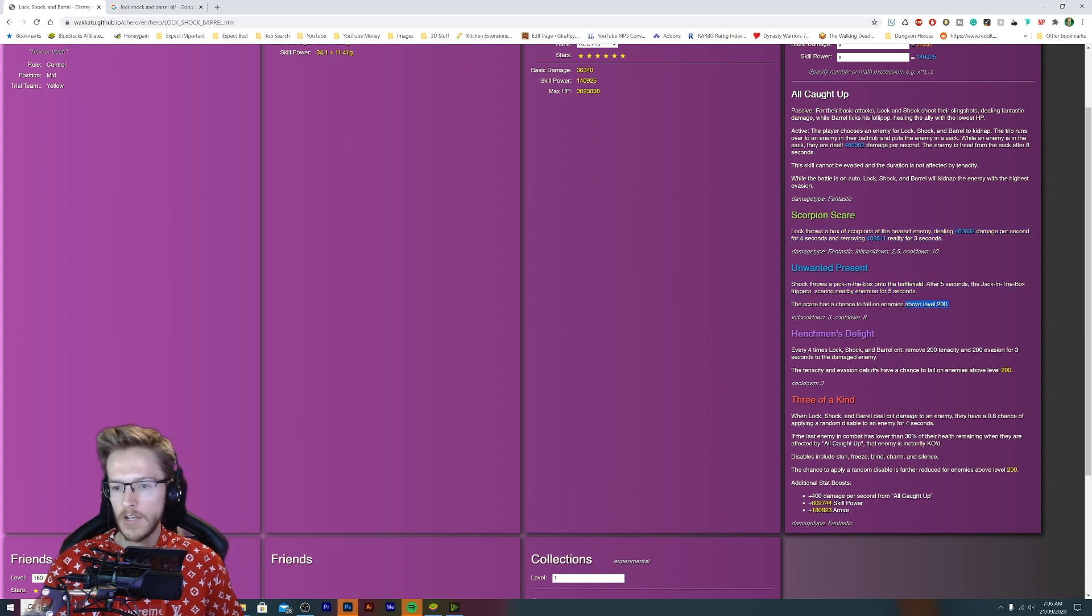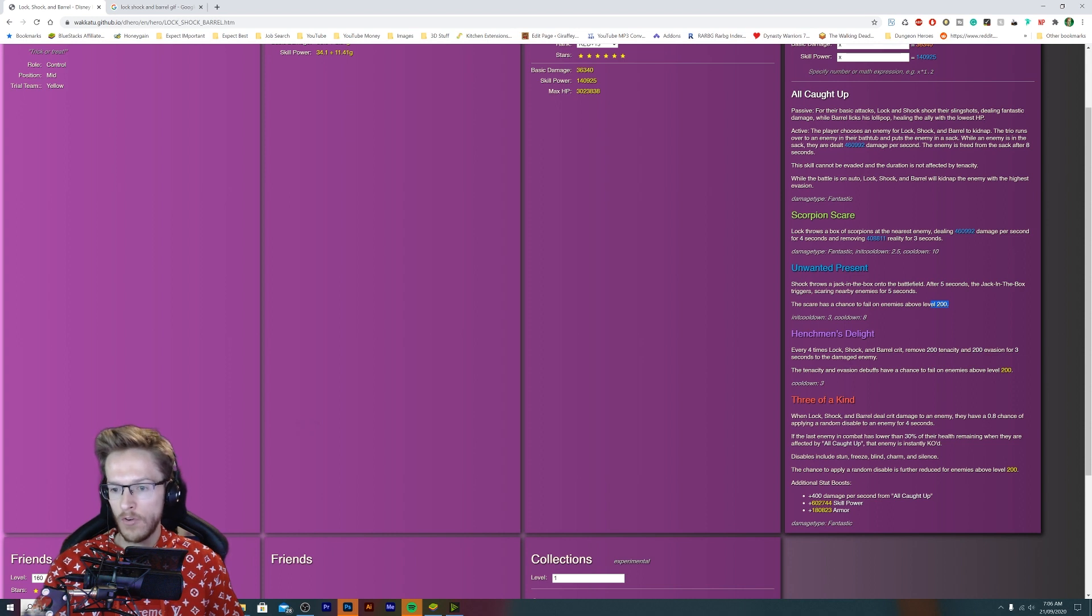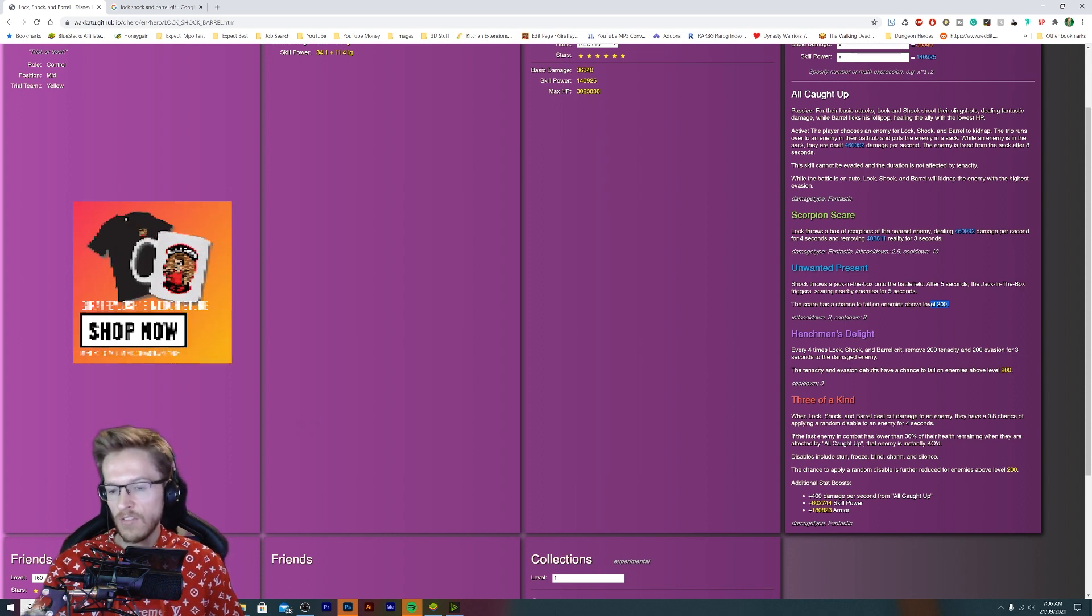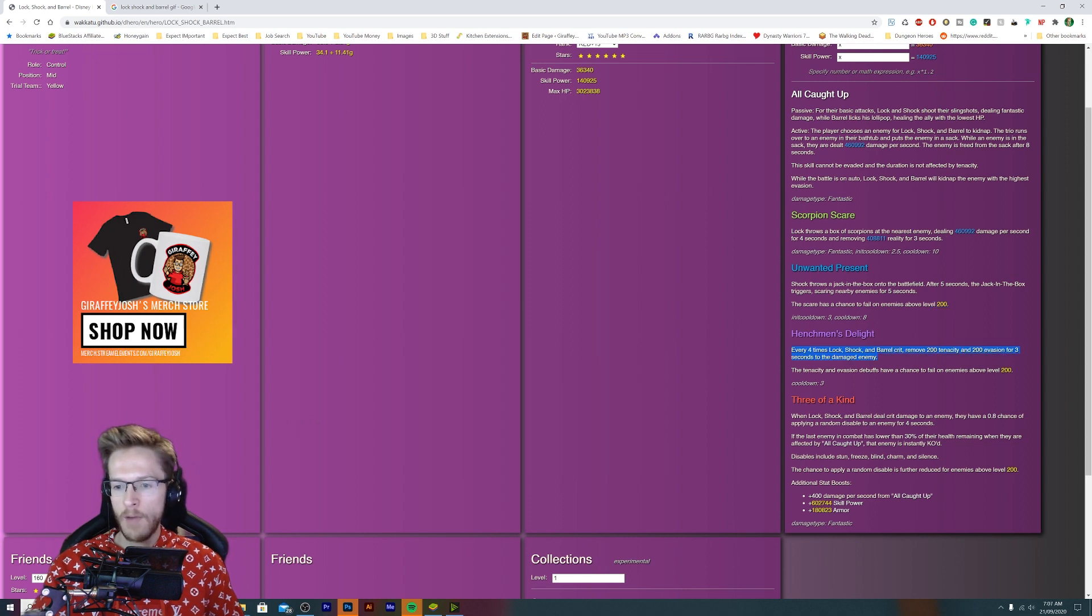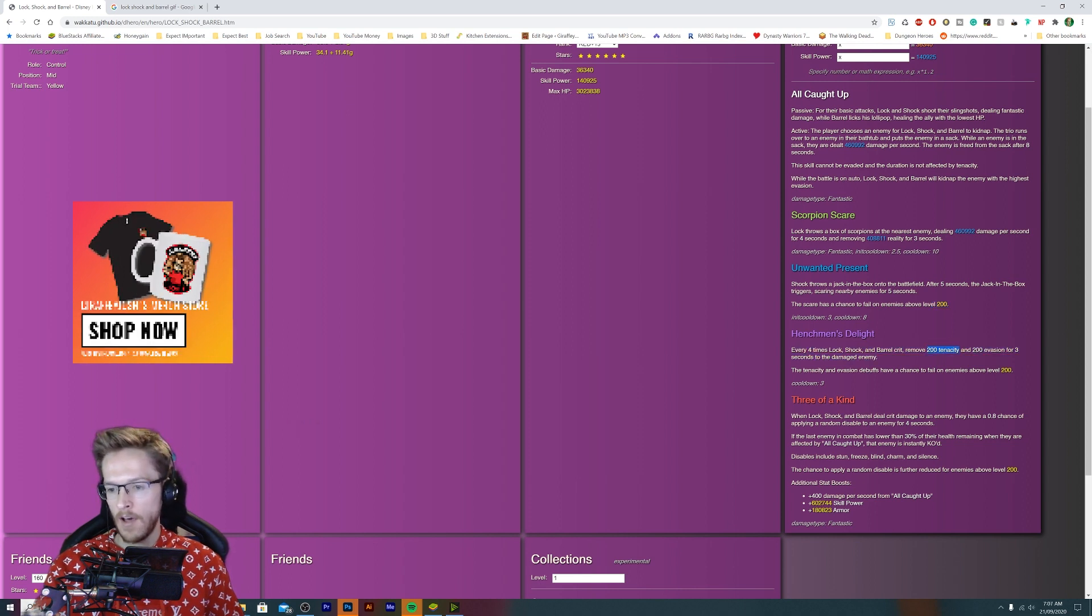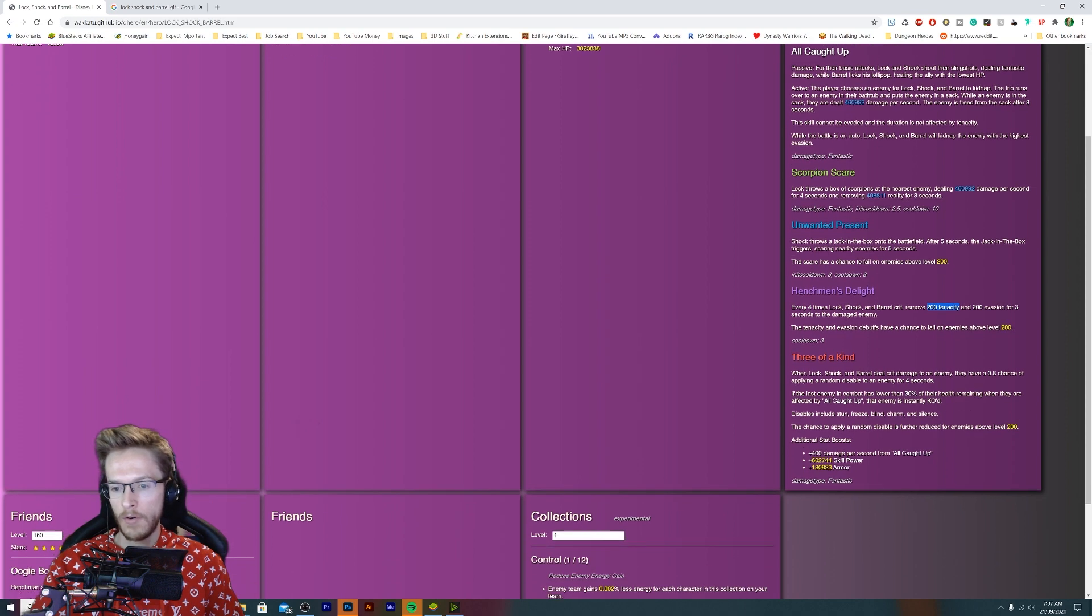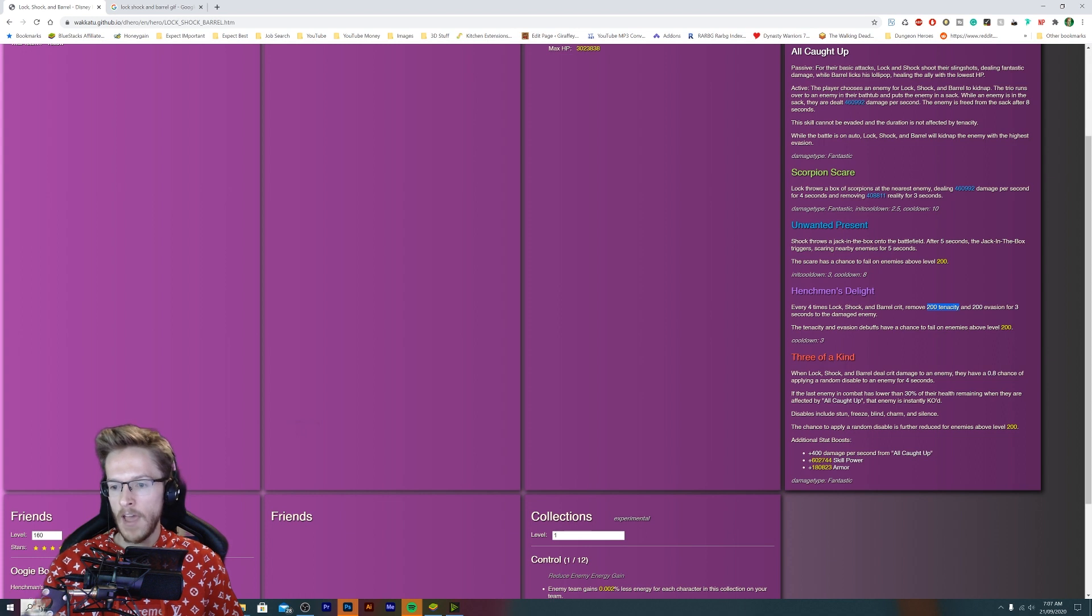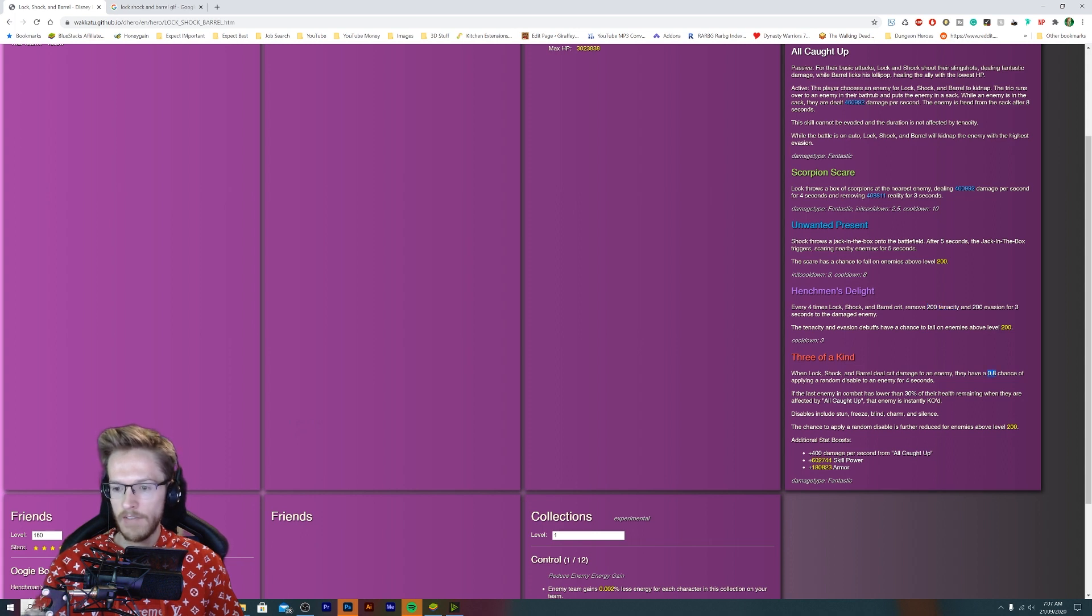That means they're going to increase the level cap here to 200. For every four times Lock, Shock, and Barrel crit, remove 200 invader. That's not hugely amazing, but that will allow them to get less armor and less everything. It's gonna be quite cool. Their red skill: when Lock, Shock, and Barrel do crit damage to an enemy they have a 0.8% chance of applying a random disable. That's pretty good if it's 0.8 out of one. If it's 0.8%, it's pretty bad.